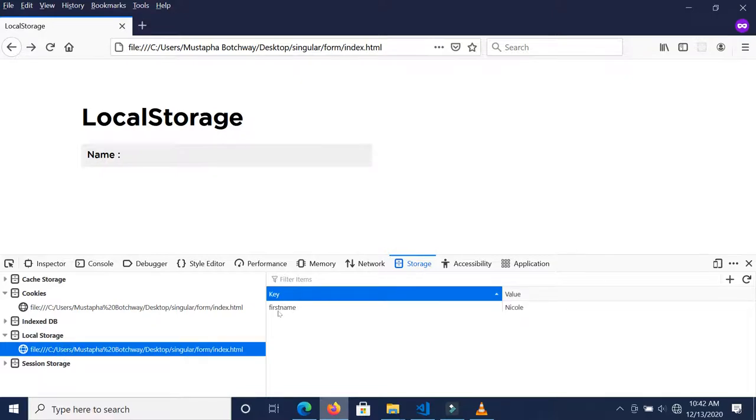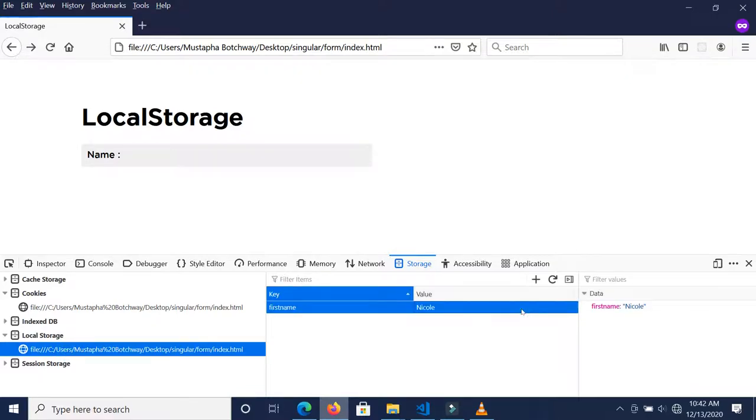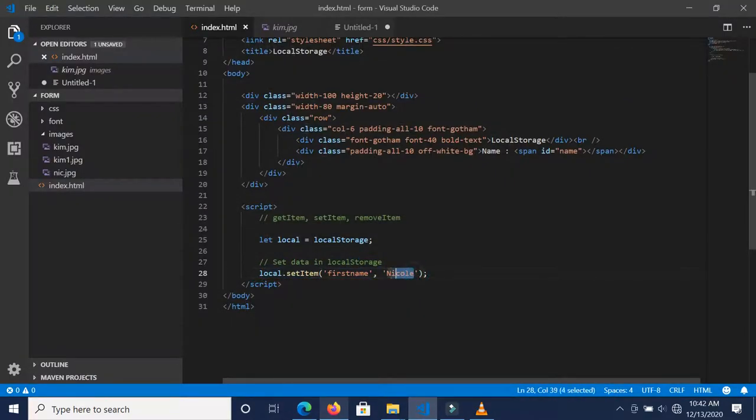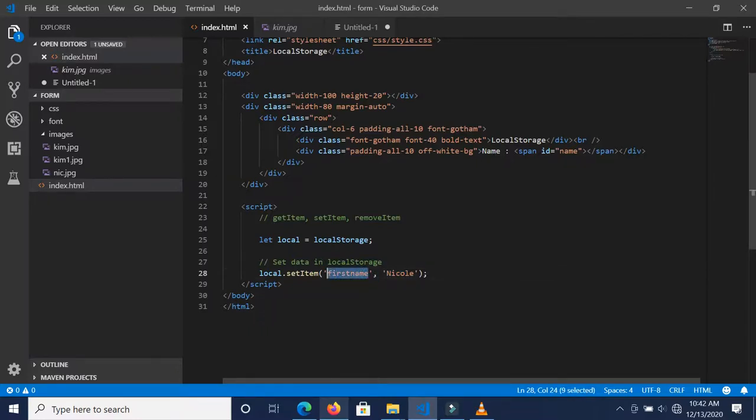Inside here we changed the value, which is the second argument, from Mustafa to Nicole, and the key still remains first name. This is one way that you can set value inside the local storage.